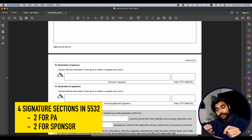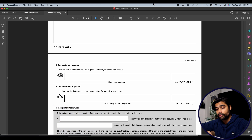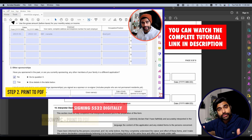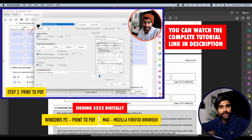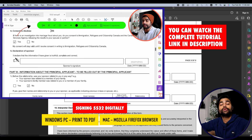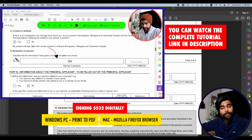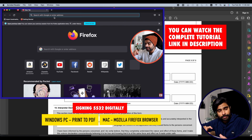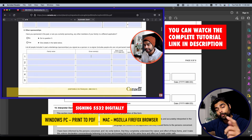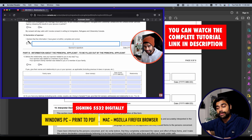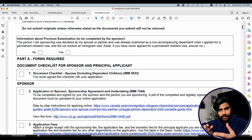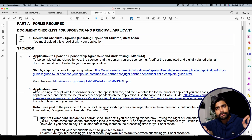For form 5532, there are four signature sections — two for the principal applicant and two for the sponsor. This form doesn't allow typing via keyboard, so on Windows, save it as PDF using the print-to-PDF function, then use the Tools icon to go to Fill and Sign to digitally sign it. On a Mac, print-to-PDF won't work — instead, open the form in Mozilla Firefox, where the signature boxes will be enabled. Form 5533 is the document checklist and doesn't require a signature — just check the applicable boxes and upload it.